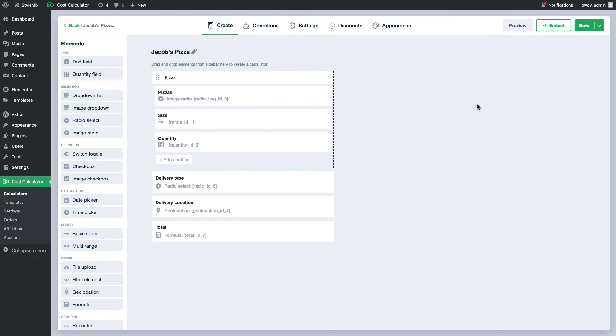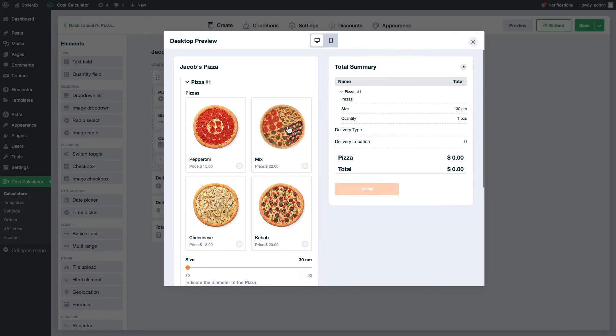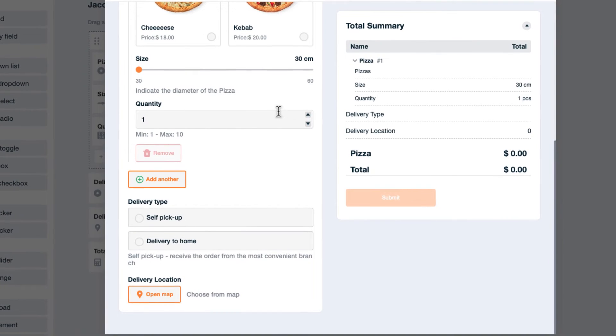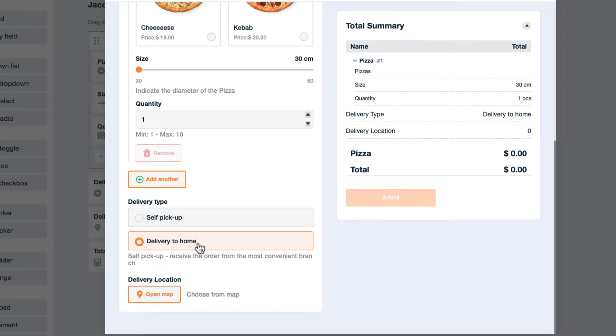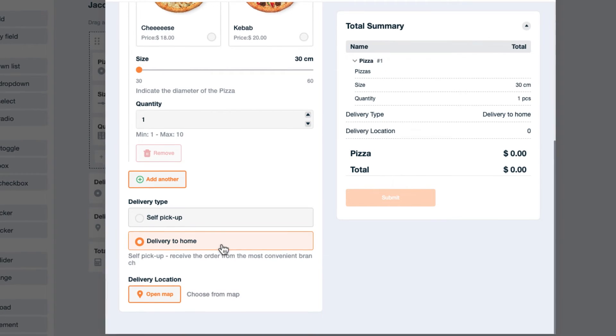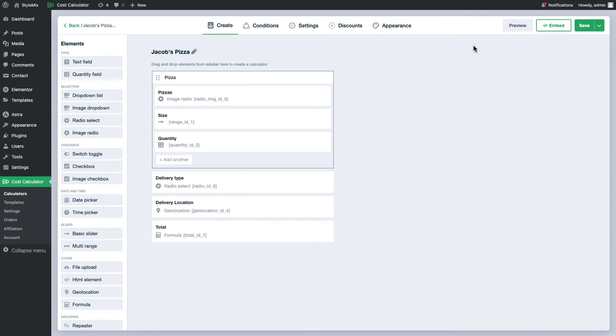We can also upgrade this calculator more. As you see we have two delivery options: delivery to home and self pickup. We have done delivery to home already. Now I will add several locations of my branches so customers can select the convenient one. Based on their choice I will set up conditions to hide unnecessary fields.